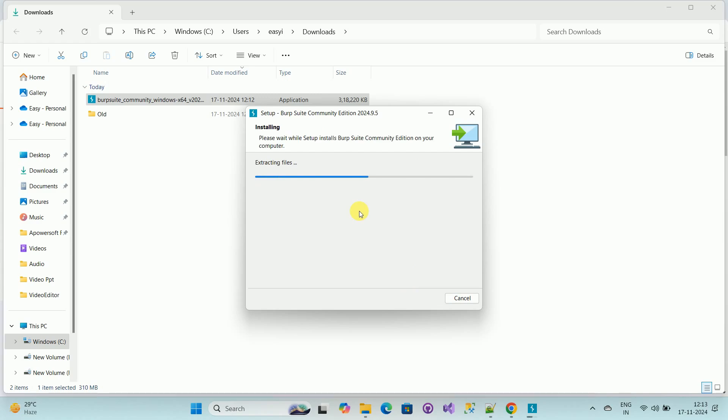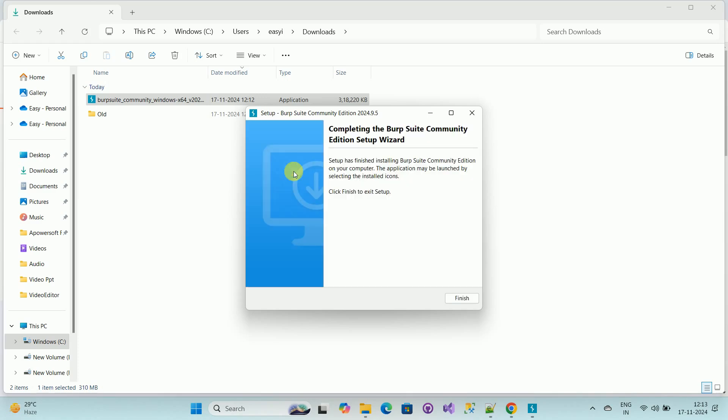Wait for some time. It is extracting the files. And here you can see the completion. Here you can see the installation is completed. Click on Finish.